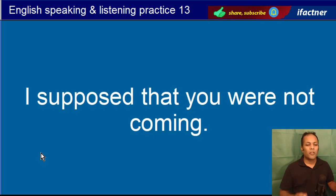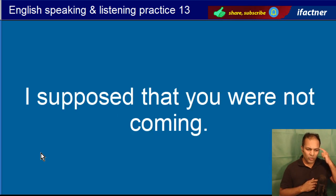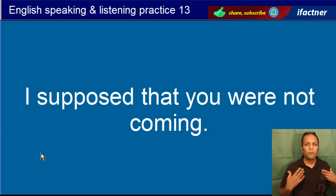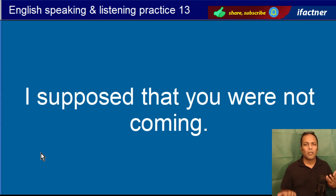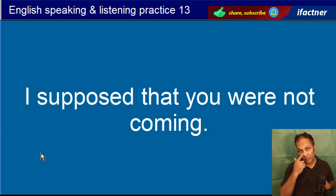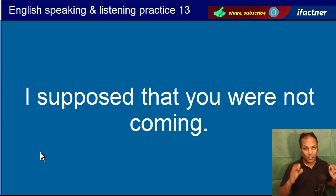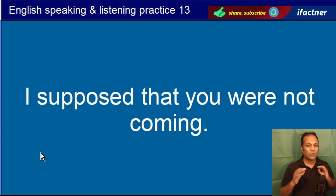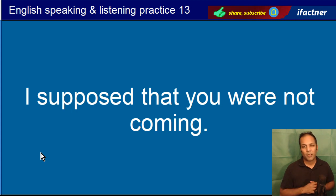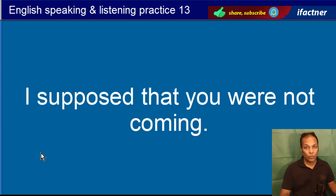I supposed that you were not coming. Mein aay yeh farz kiya tha ki aap nahin aah rahay tha. I supposed that you were not coming.